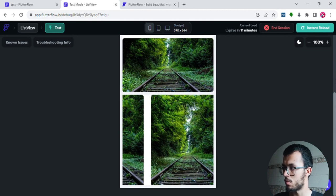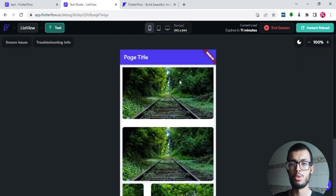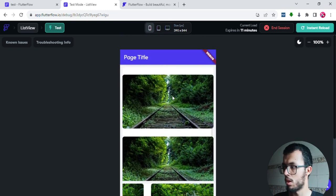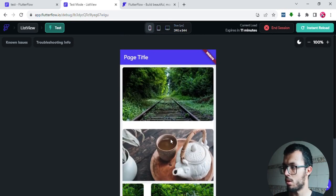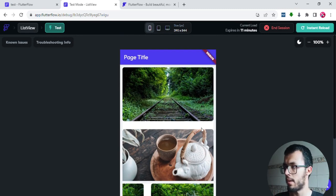A ListView is a list of items that can be scrollable. Let me show you — I can get it back to how it was by dragging it upward or down. That's pretty much what we are going to build today.